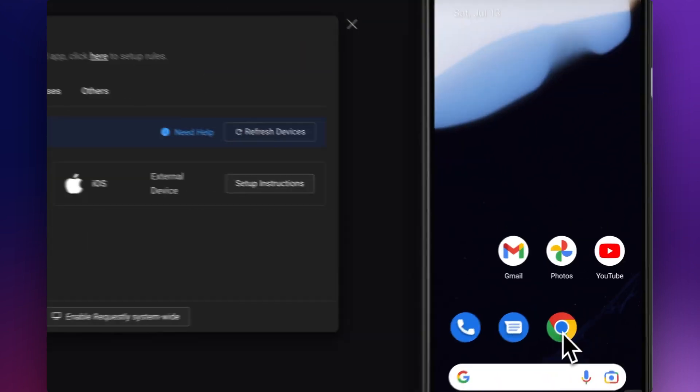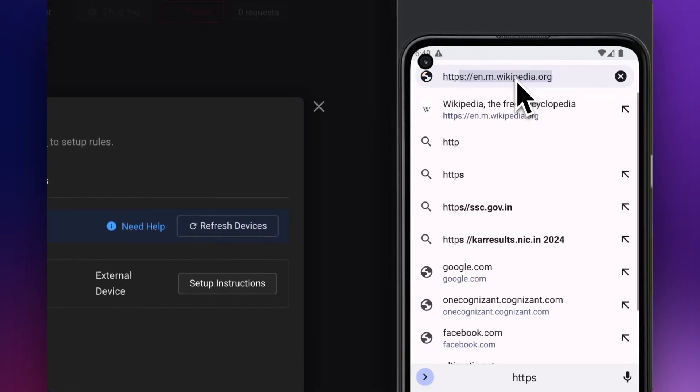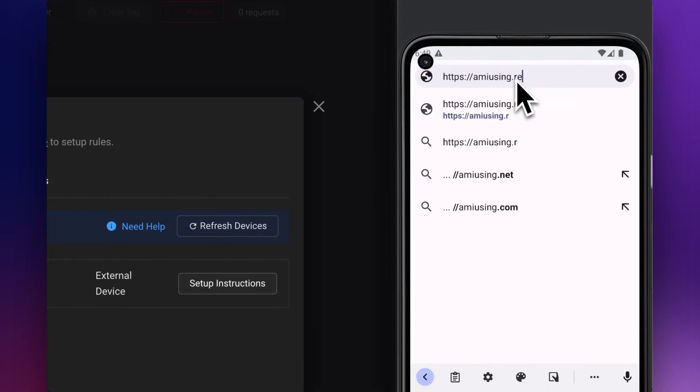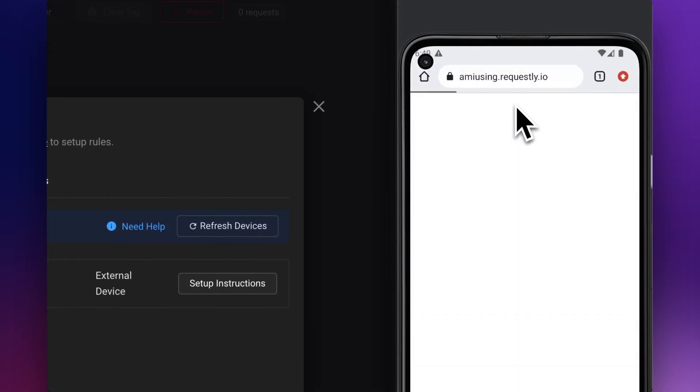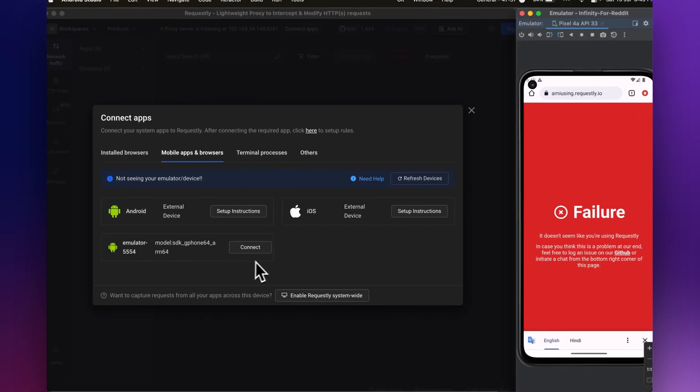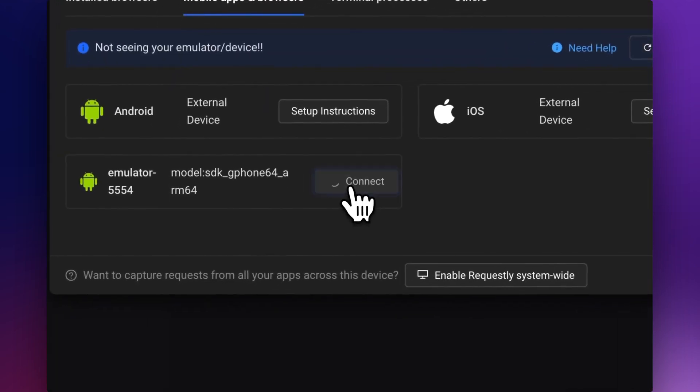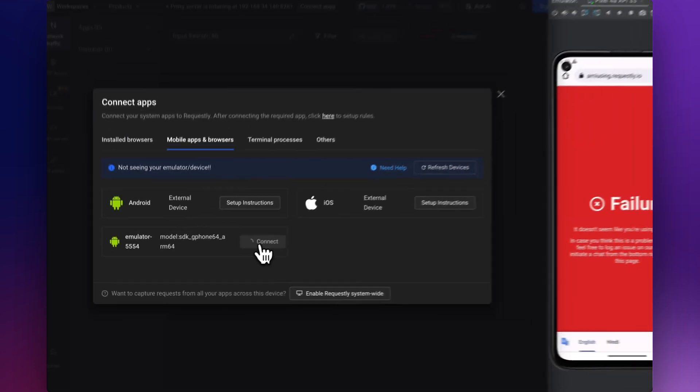Next, you need to connect Requestly to your Android emulator so that it can start intercepting the network requests. To do so, click on the connect button next to your emulator in Requestly.